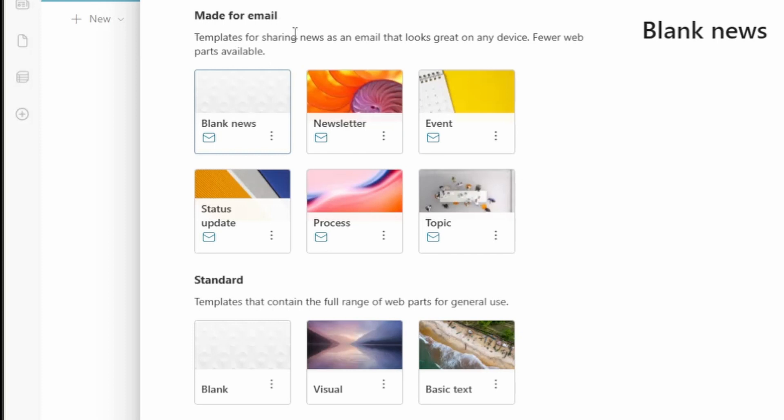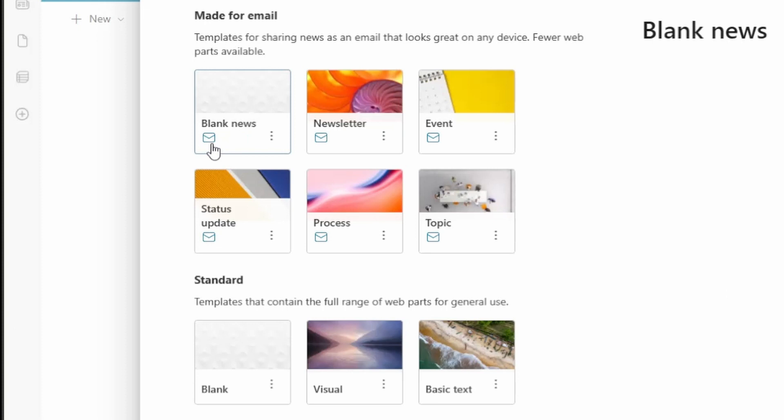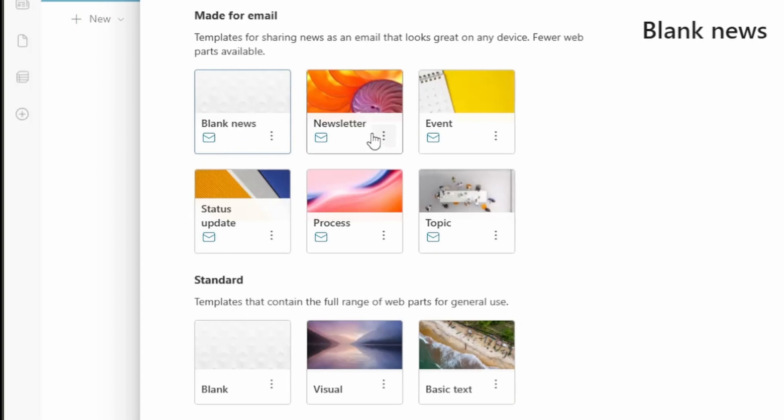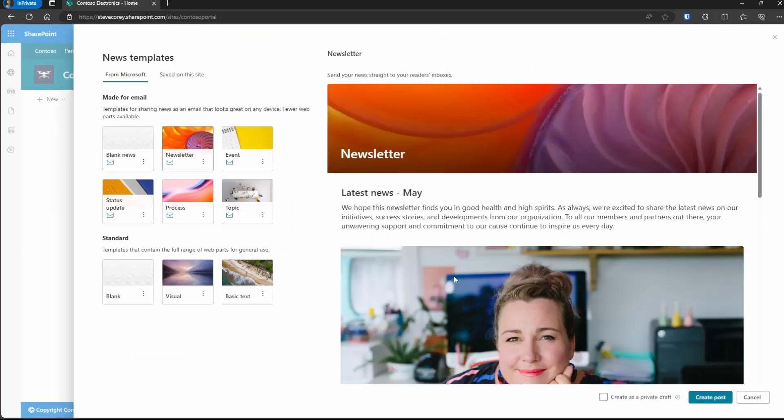In addition to that, a lot of these templates are going to have a little envelope icon. This means that these are made for email. You'll see the standard news templates down here that do not have an envelope icon. This is what you've used in the past. But to take advantage of this new feature, you're going to choose one with an envelope, like the newsletter.